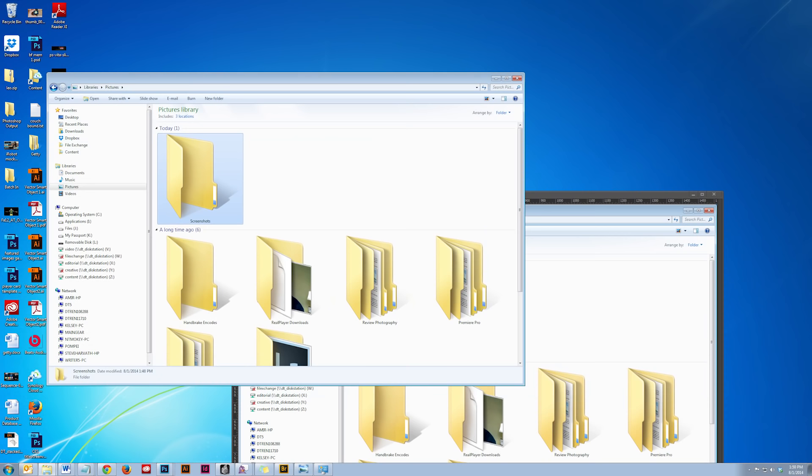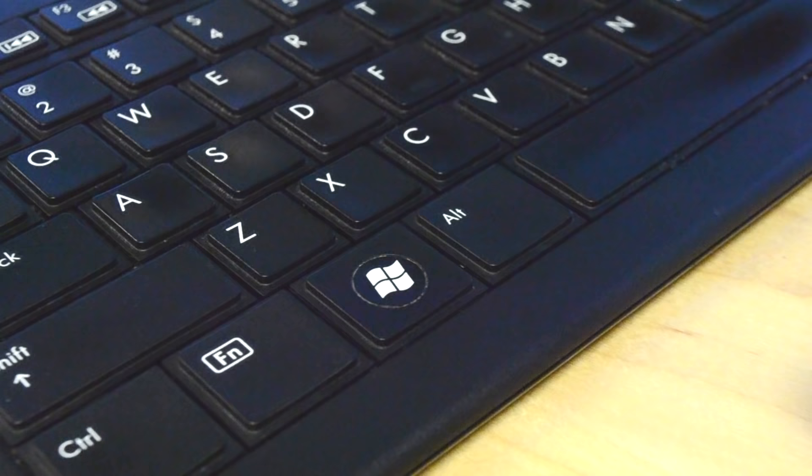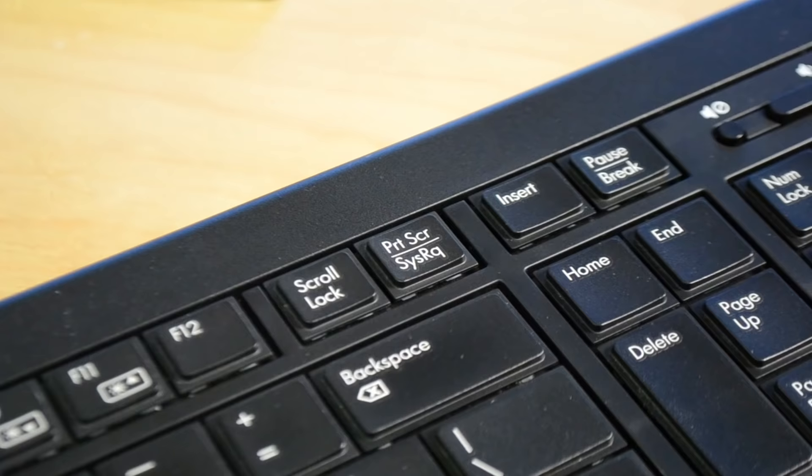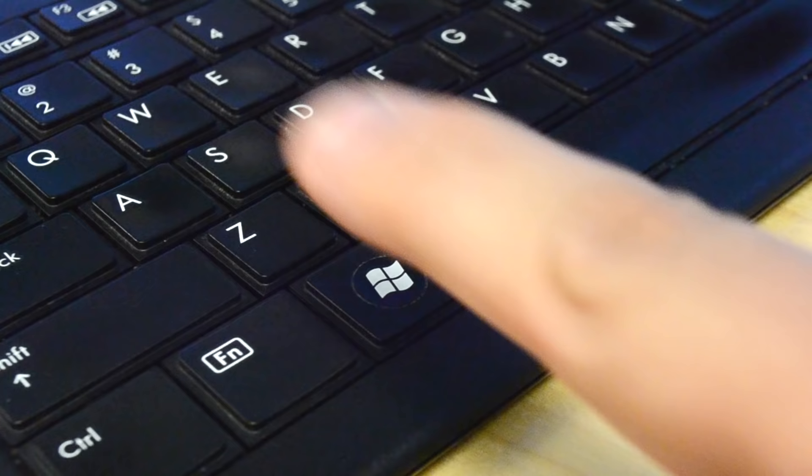If you want to capture just one open window pane on your screen, select that window, then hold Alt and press Print Screen. In Windows 8,